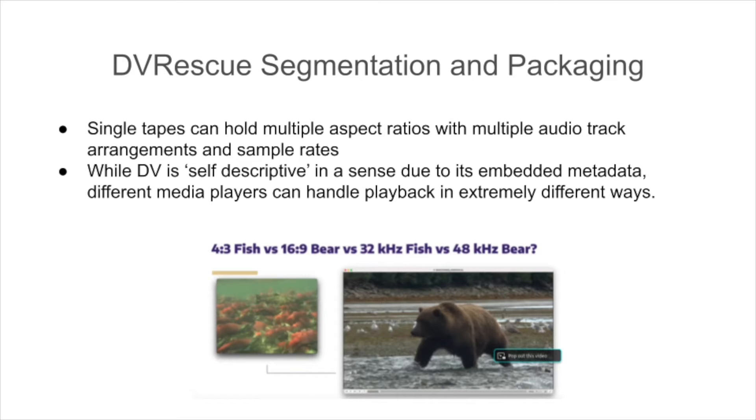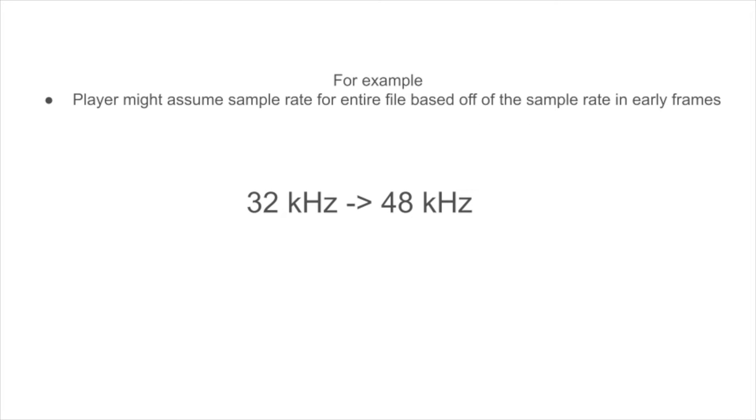With DV, its embedded metadata is self-descriptive to an extent, but the reality is that different media players will handle files like this in drastically different ways. An example of this would be a player might assume a sample rate for the entire file based off of the sample rate it detects early in the frames. So you could have a file that starts out at 32 kilohertz, but then switches to 48 kilohertz, but a player might play that all back as 32 kilohertz, which can lead to suboptimal results for how your audio sounds. This illustrates how there is a need for a method of handling changes to the stream if you are capturing and archiving DV in its raw form. Along with facilitating the effective packaging of things like recording breaks, which depending on your archive's use case or tape contents you might handle differently, a possible example being two separate oral history interviews held on the same tape, a system for effectively handling DV tapes containing drastically different recording characteristics is needed. This is where DV Rescue can help.